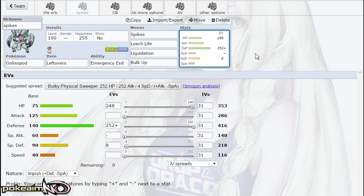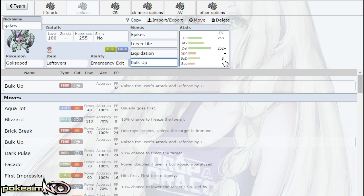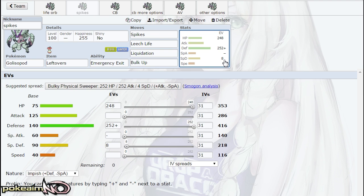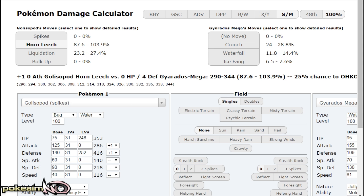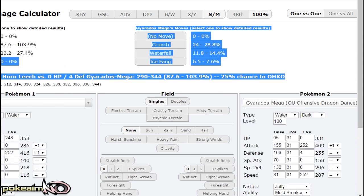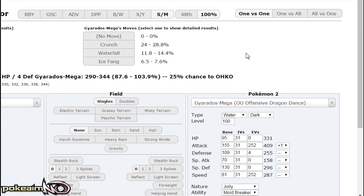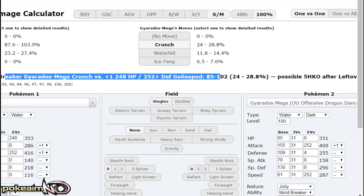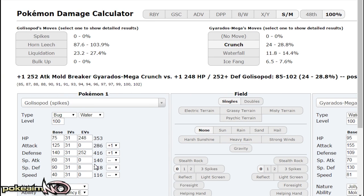So the set is Spikes, Leech Life, Liquidation. Leech Life is your form of recovery, Liquidation allows you to hit Mamoswine hard. And then I have Bulk Up as the last move. Now you can make the last move whatever you want—it could be Sucker Punch, it could be Aqua Jet, it could be Poison Jab if you still want to be able to hit Tapu Fini and things like that. But I like Bulk Up because a +1 Gyarados versus a bulked up Golisopod does 24 to 28 percent, so it does nothing with that.